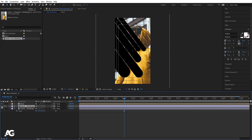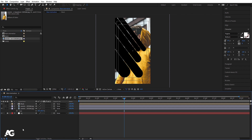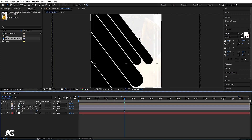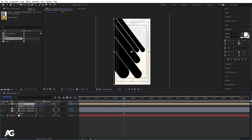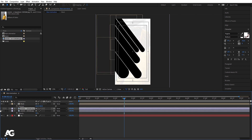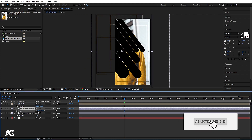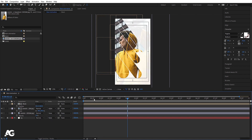Select the image, press S for scale and scale it. Hit Ctrl+D to duplicate and hide one. Press Ctrl+Y to create a solid background — call it 'bg', white color, hit OK, bring it downwards and lock the layer. Select the image, press T for opacity and set it to about 10. Select the mask, press P, move it into position, press F4, and in track matte choose Alpha Matte.